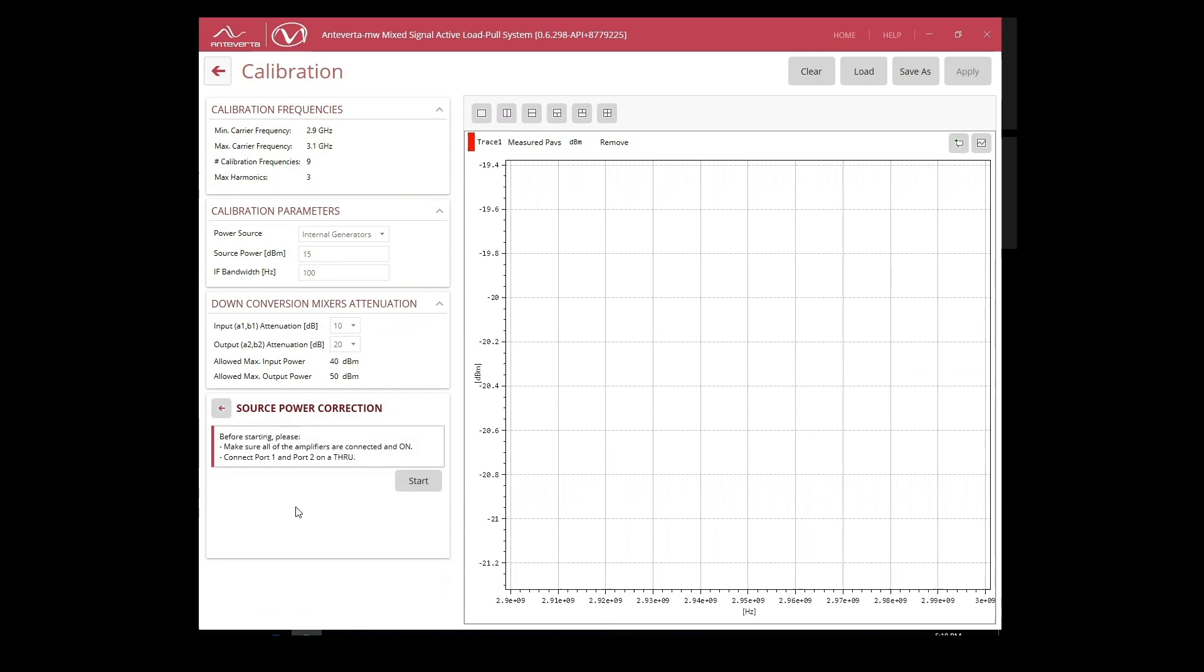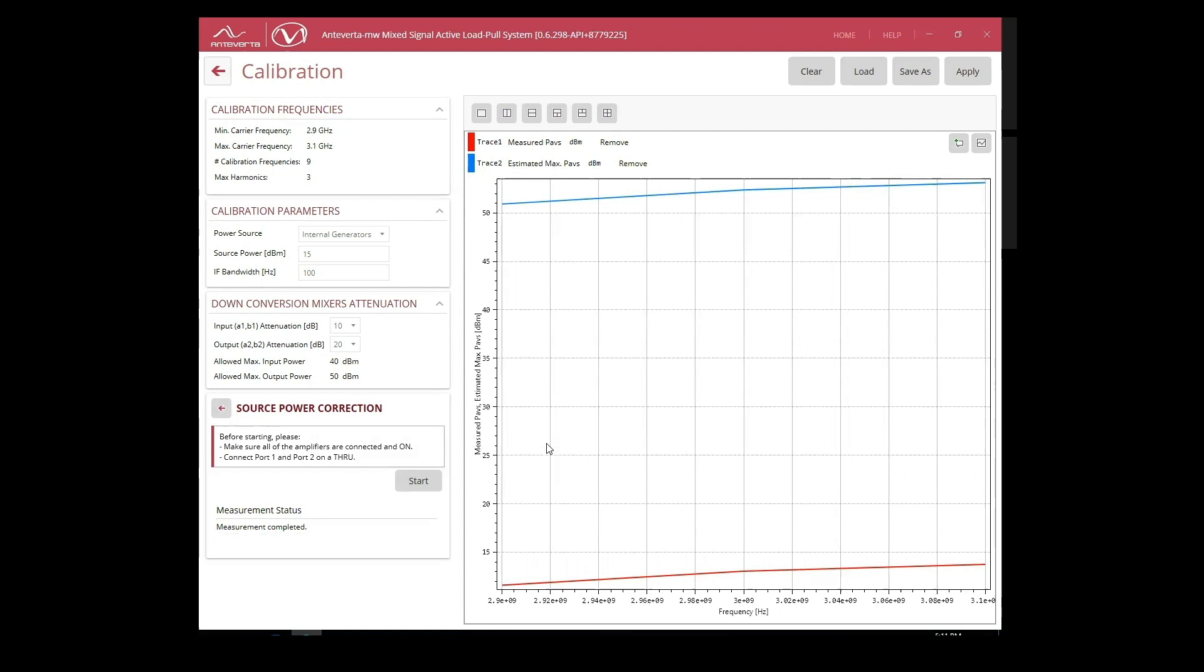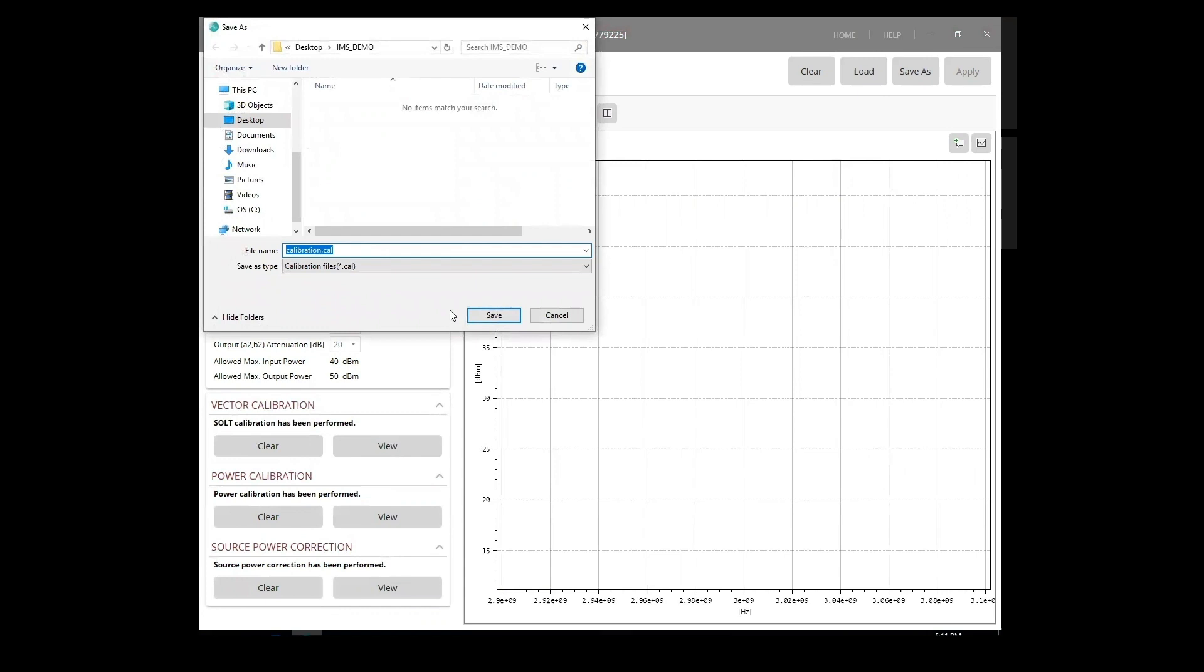Now that we've performed our S-parameter and power calibrations, we can perform a source power cal for improved control of our source power. The system will be set on a THRU and measures power at the input port reference plane, then applies a correction based on our S-parameter and power calibrations for a more accurate source control.